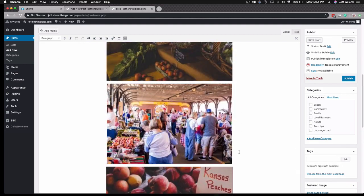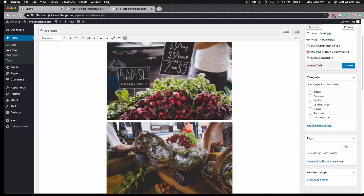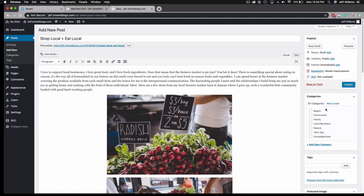Now you'll see I've got my content all set in here. My images, my text is all set here. I've got everything set up the way I want, and now you'll see I have the option of selecting some categories over here. We'll choose Local Business, Community. Those are both great.